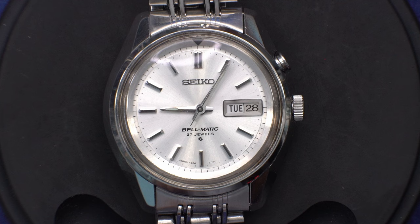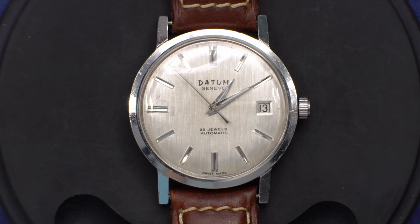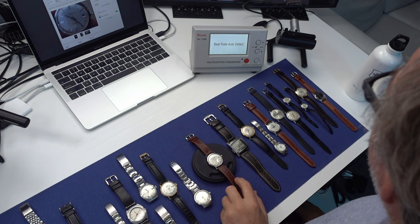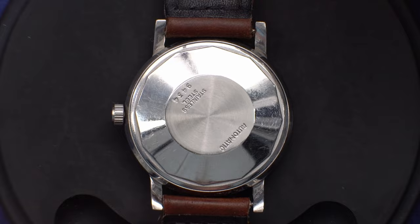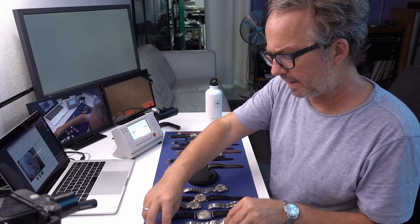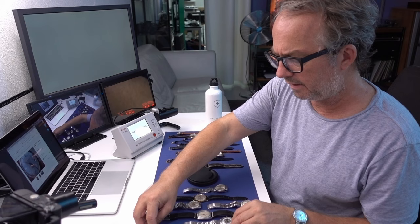So the next one is this Datum Genev. So this is just an ETA 2452 movement in a stainless steel case. Eventually I'll do another video where I actually get into the movements of these. This was 39 Swiss francs.